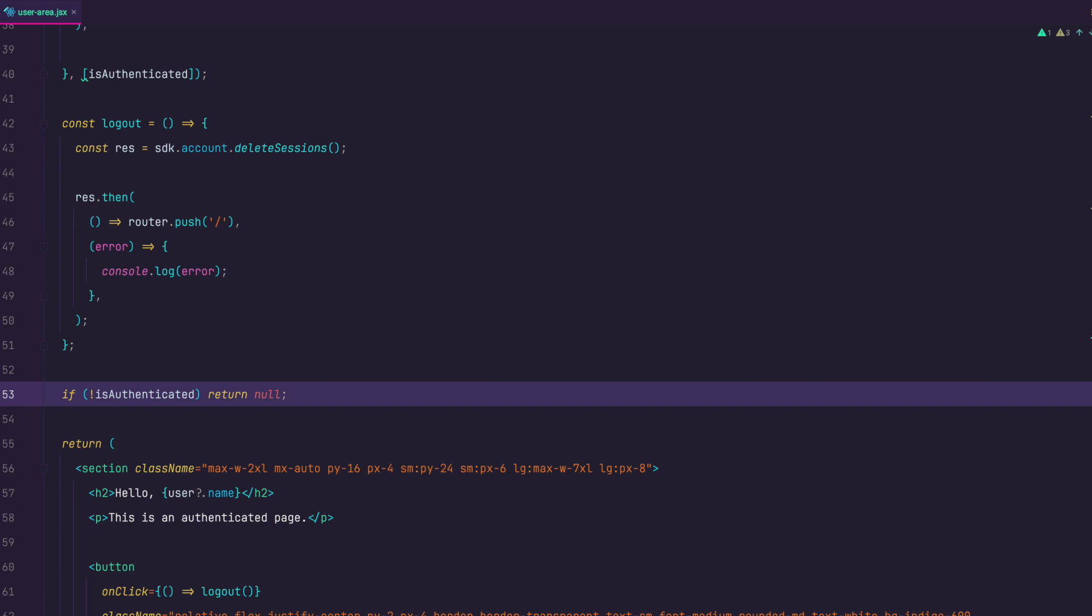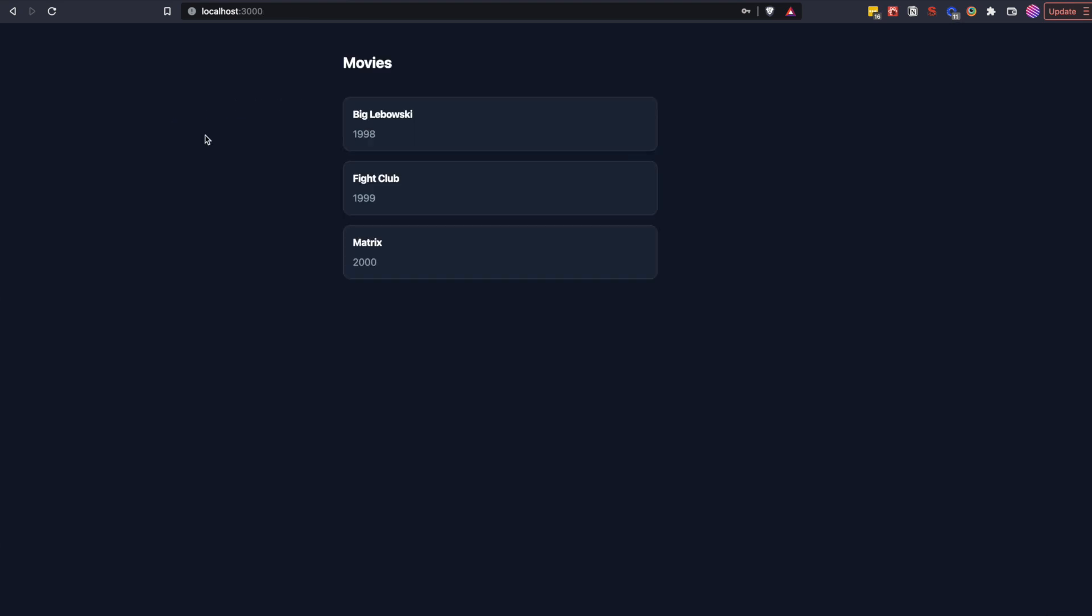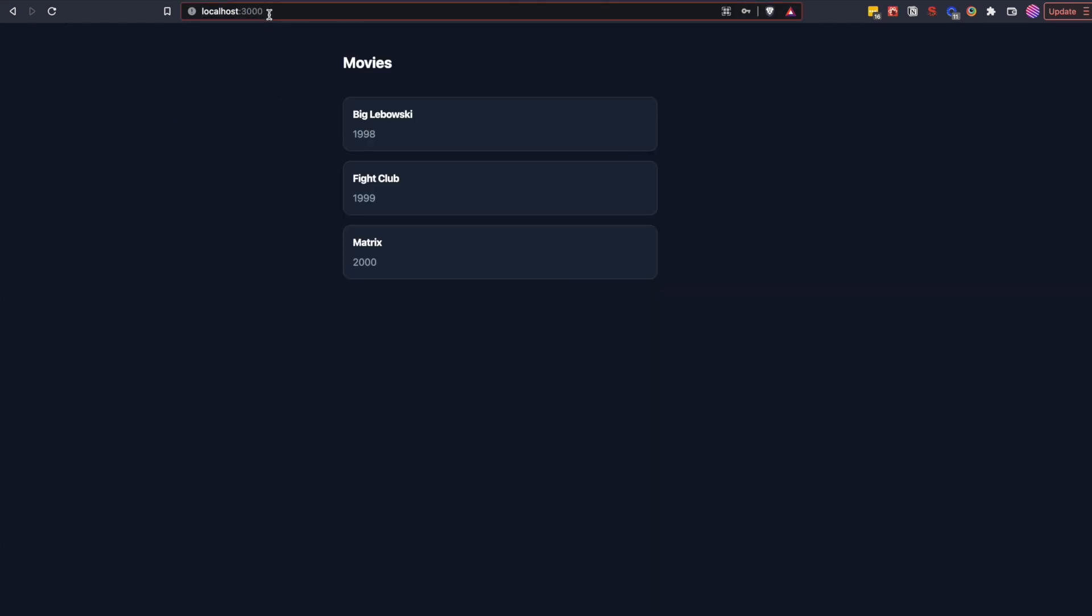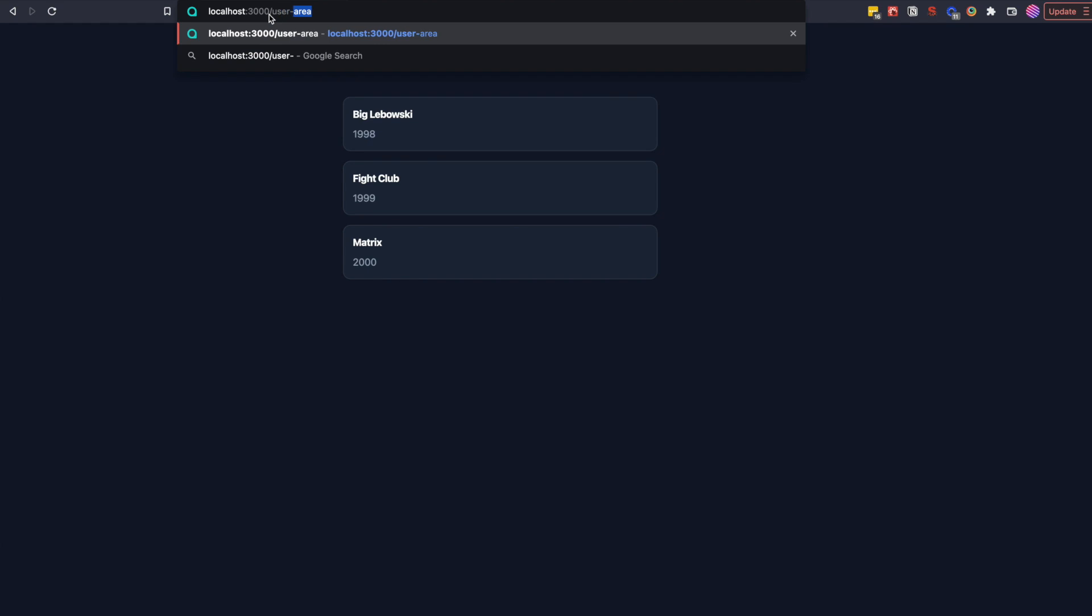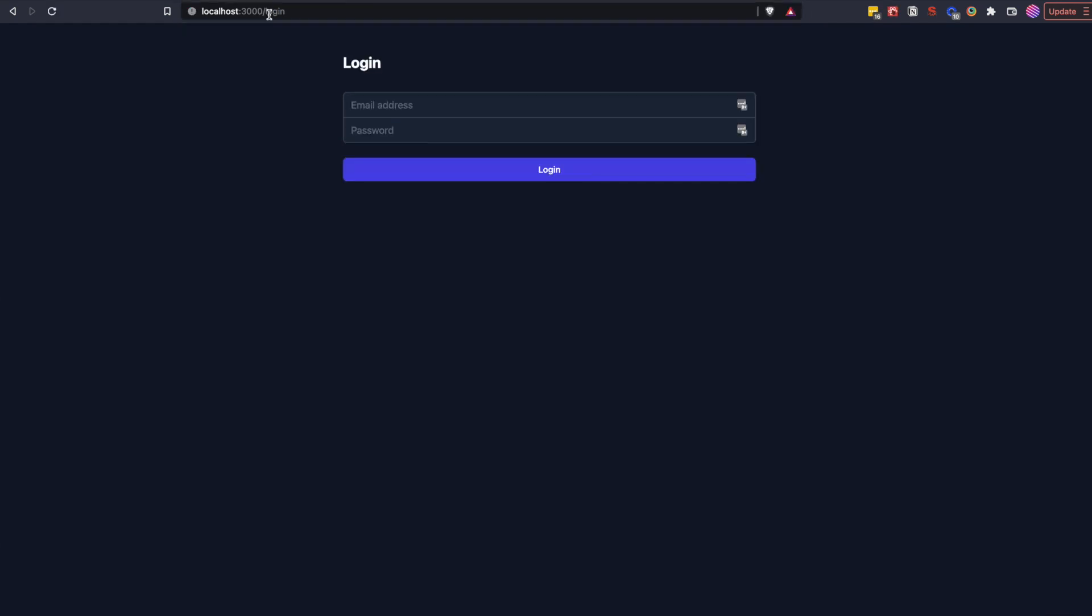Let's test this out. Now when you log in with correct credentials you should be redirected to the user area page which we now have. You can see the name of the user after hello text and if you click logout button you should be redirected to the home page. And now if you try to manually go to the user area page you will be automatically redirected to the login page. And there you have it.